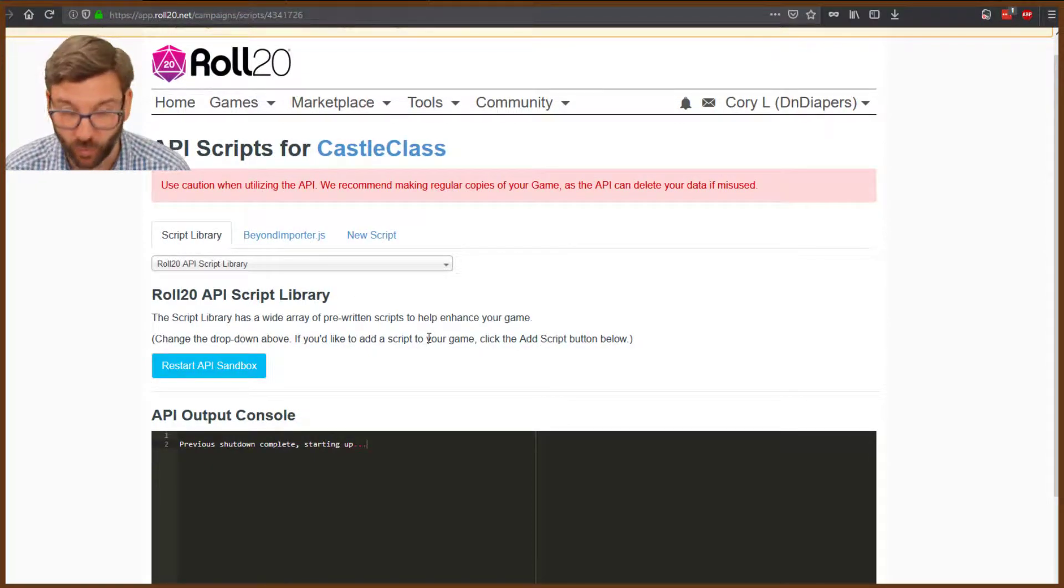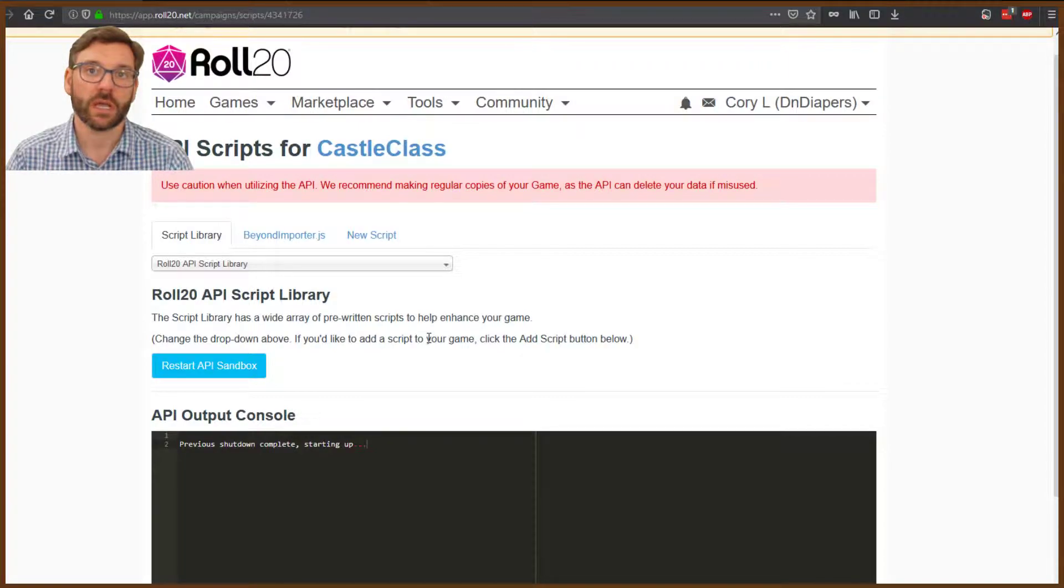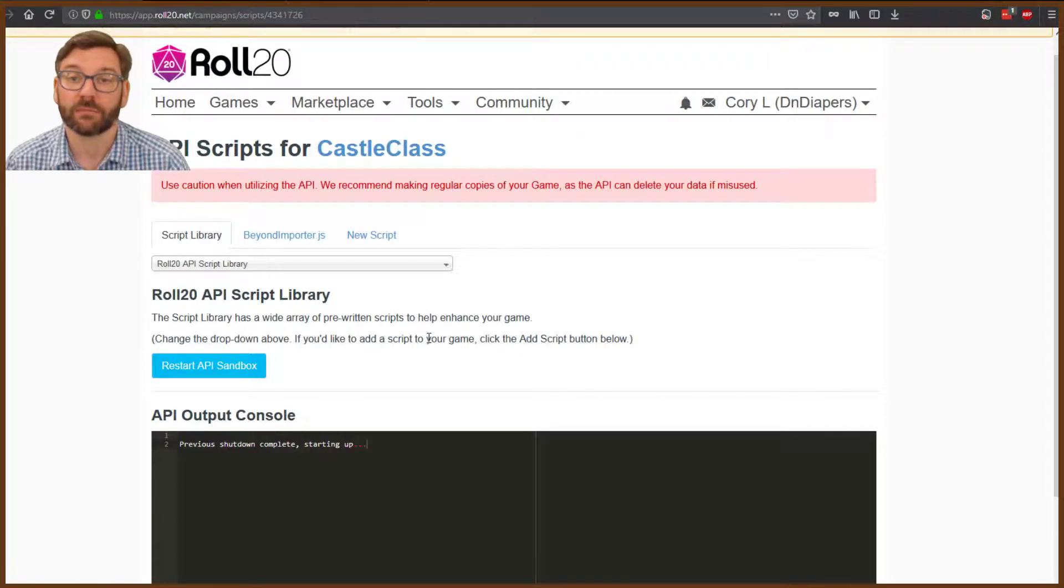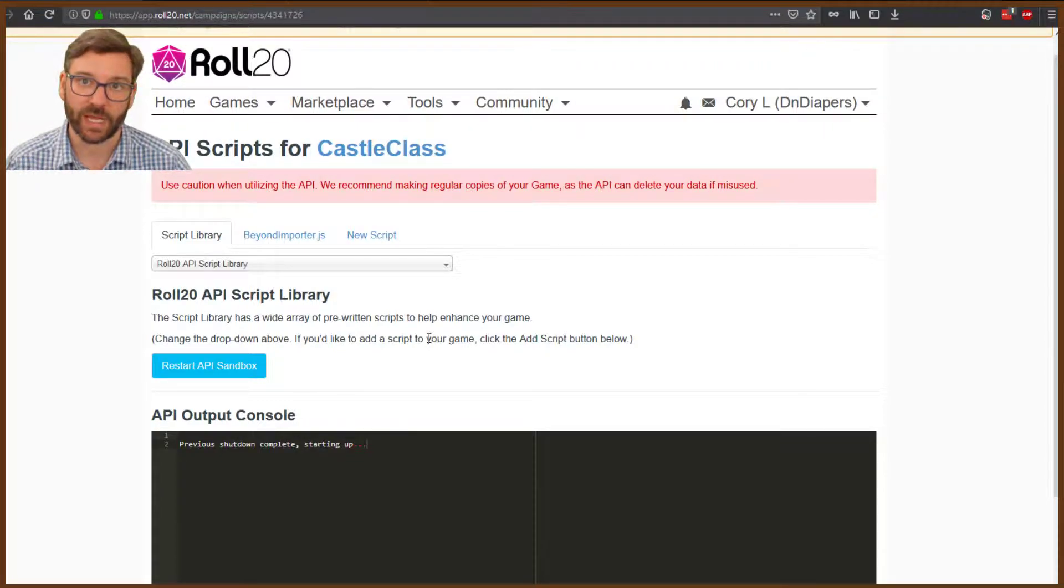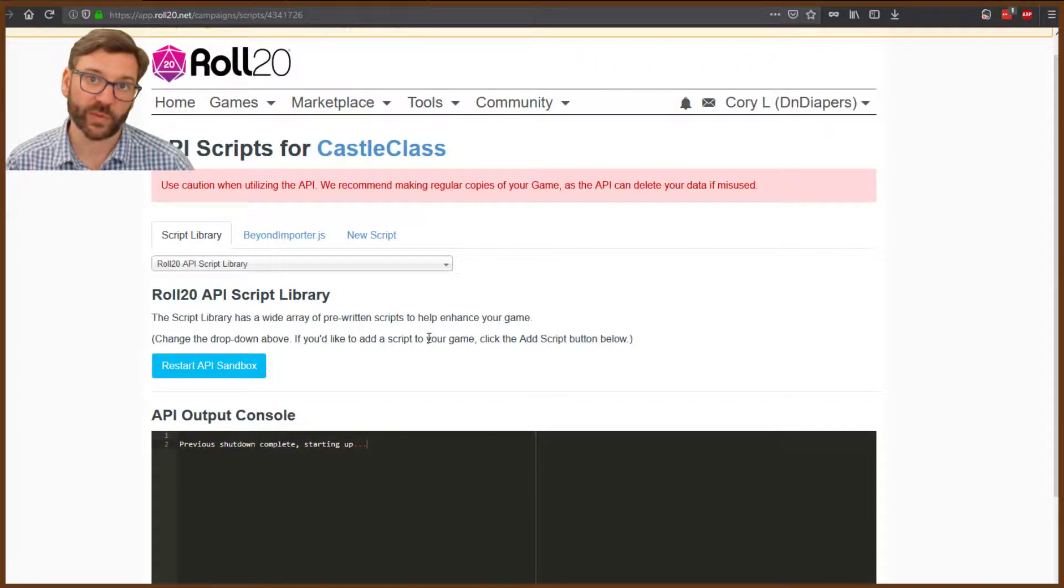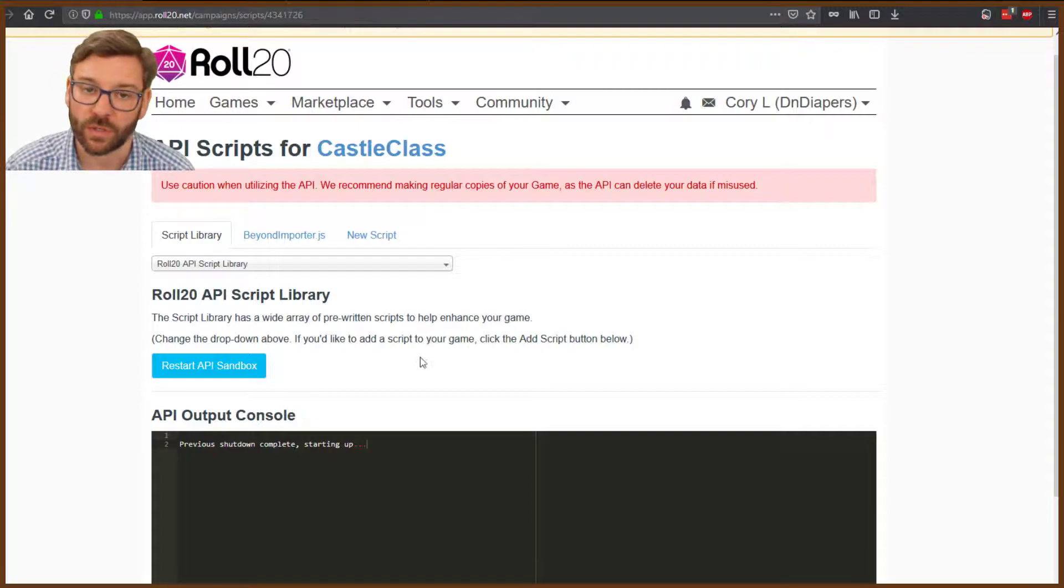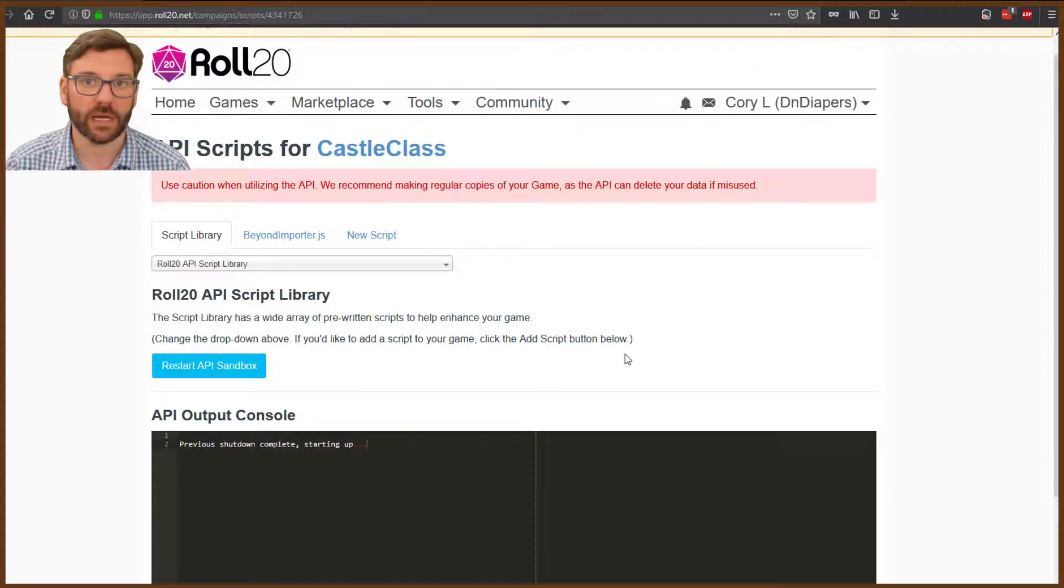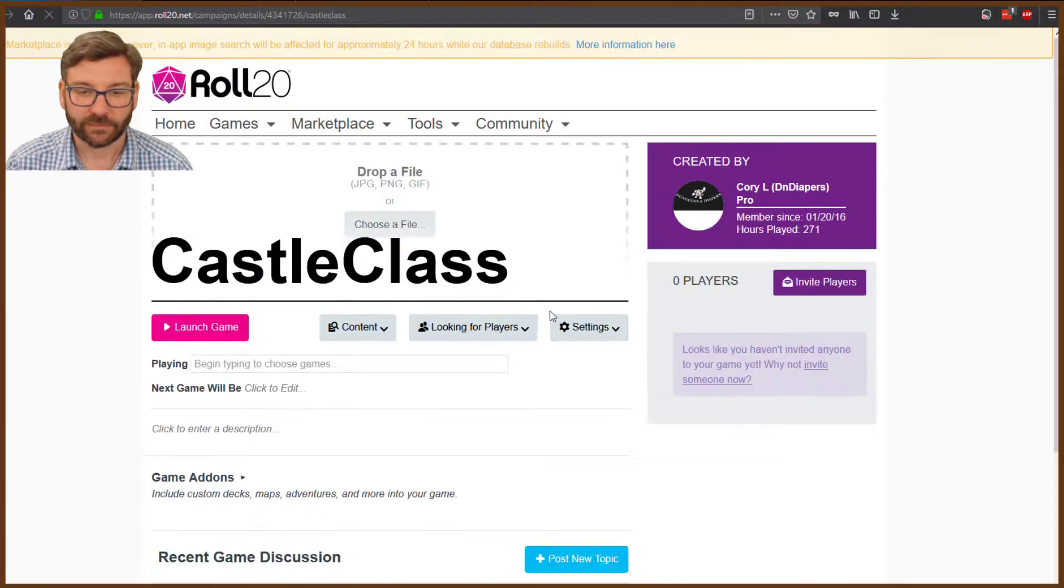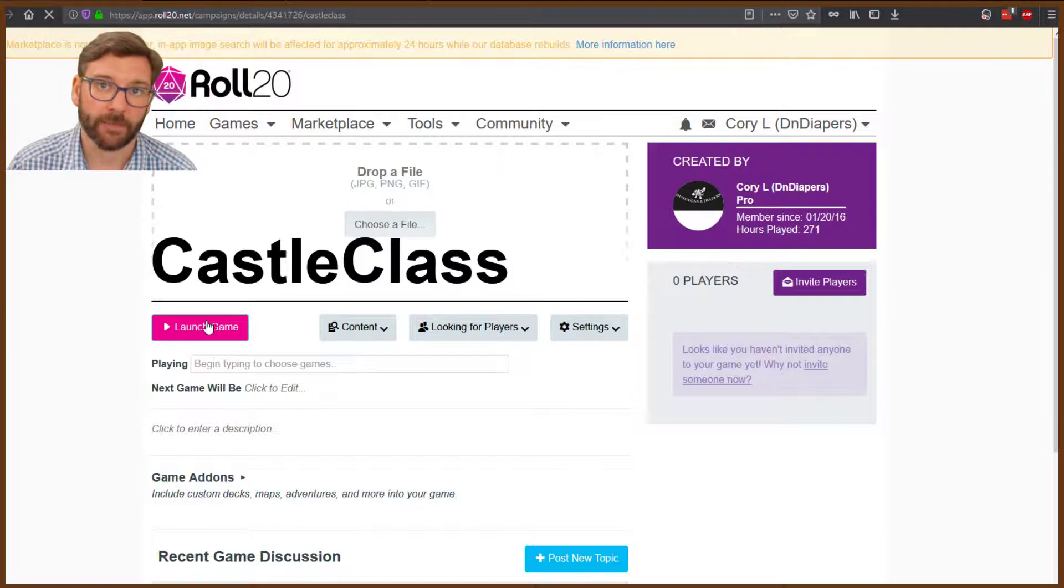Roll20 will constantly tell you to make backups of your games. I highly suggest this because with multiple APIs, there can be conflicts. Not all code works well together sometimes, so keep steady backups so you don't lose anything. As of now, we've got this in here, which means we can now import a character. Let's go back into our game.